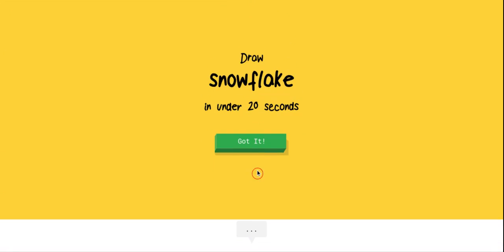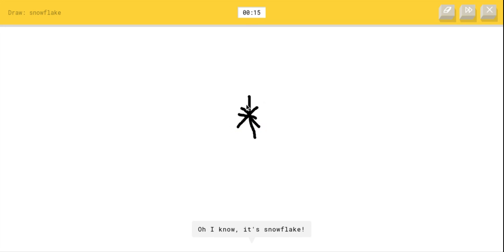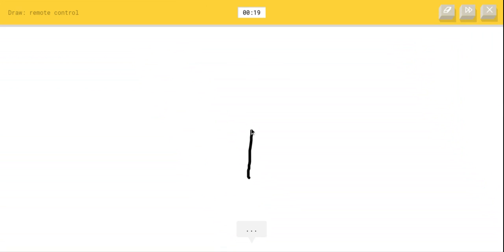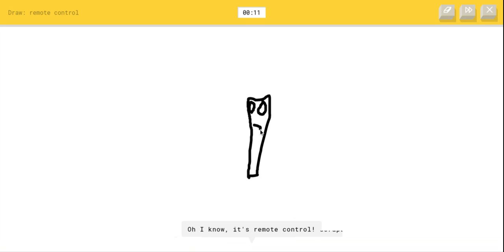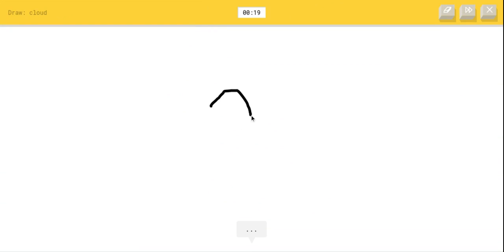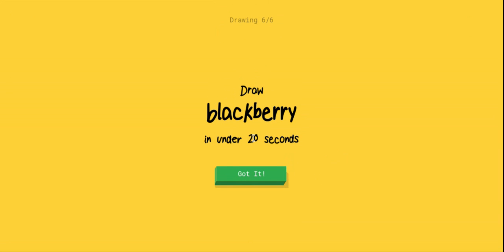Oh man, a snowflake. Okay, I see line, I see stitches or ladder. Oh, I know it's snowflake. Easy. I already got three. Remote control. I see line or magic wand or streetlight or skyscraper or marker or door. Oh, I know it's remote control. Wait, what? Did you get it? I'm guessing she got it because 20 seconds does not go by that fast. I see squiggle, I see zigzag. Oh, I know it's cloud. That was a terrible cloud.